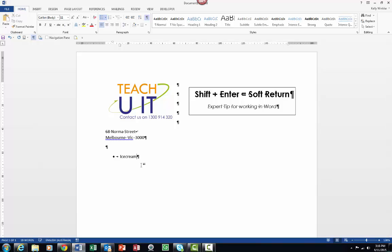Now at this point I'm going to type in ice cream, and then I'm going to hit Enter. Of course we know at this point we will get another bullet, and I'm going to type in doughnuts. Now underneath doughnuts what I want to have is a little mention that we have glazed, chocolate, or strawberry.